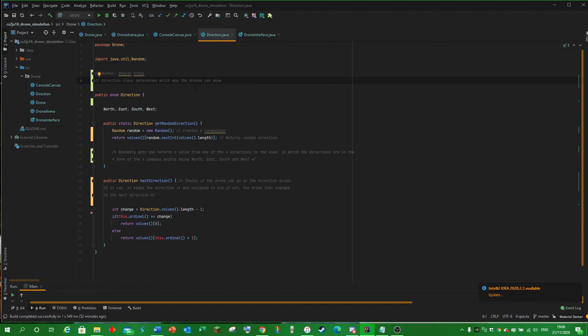Next Direction focuses on if the drone can move in said direction. If it can, then it will keep to that direction and move in that direction. If it can't, then it will change to the next direction.